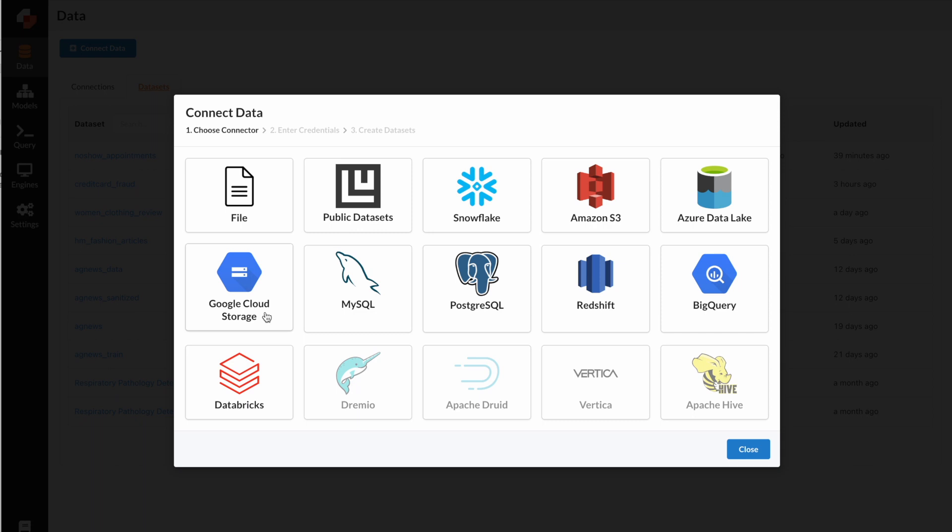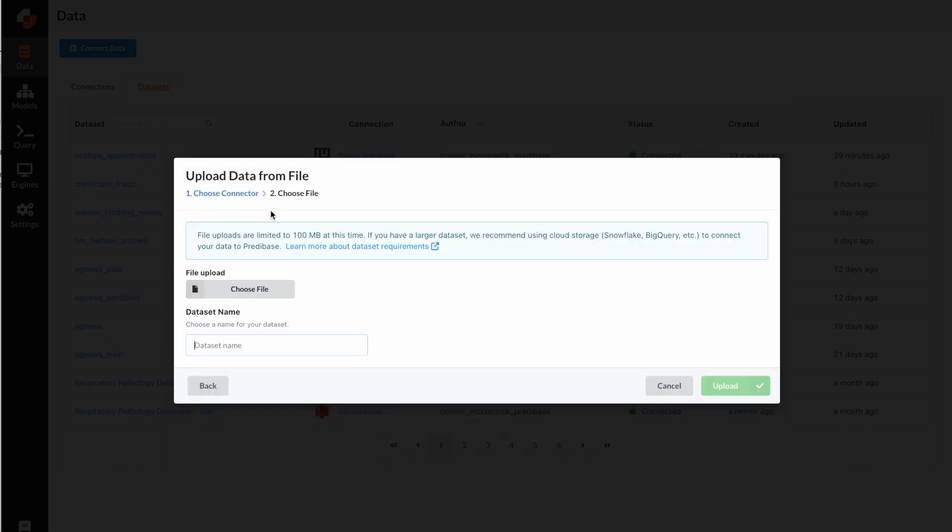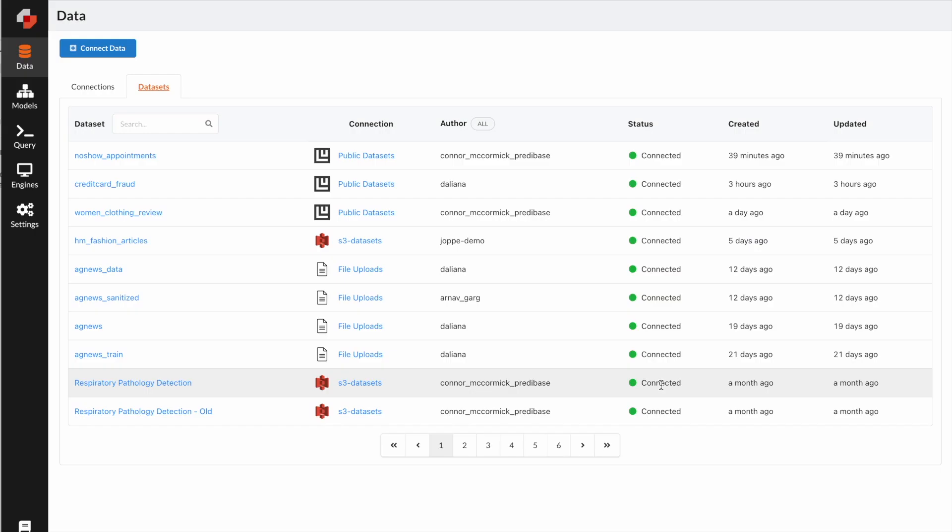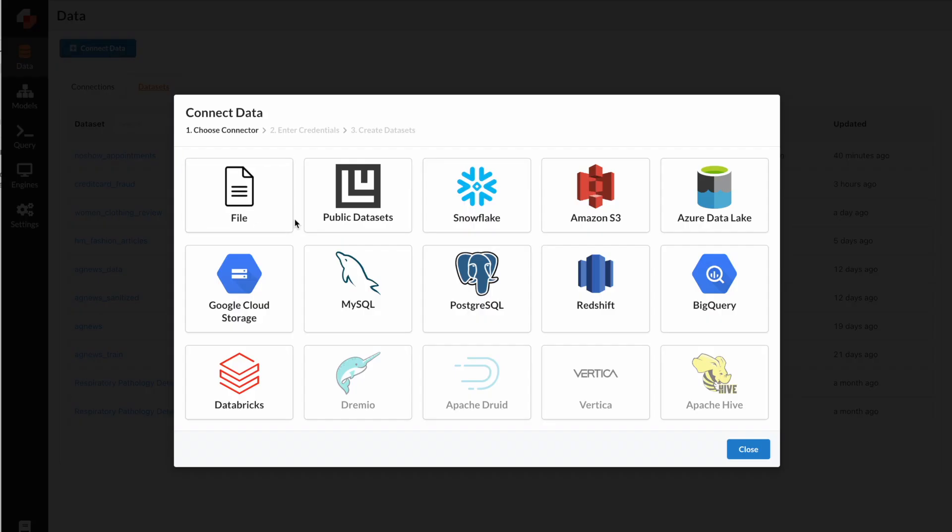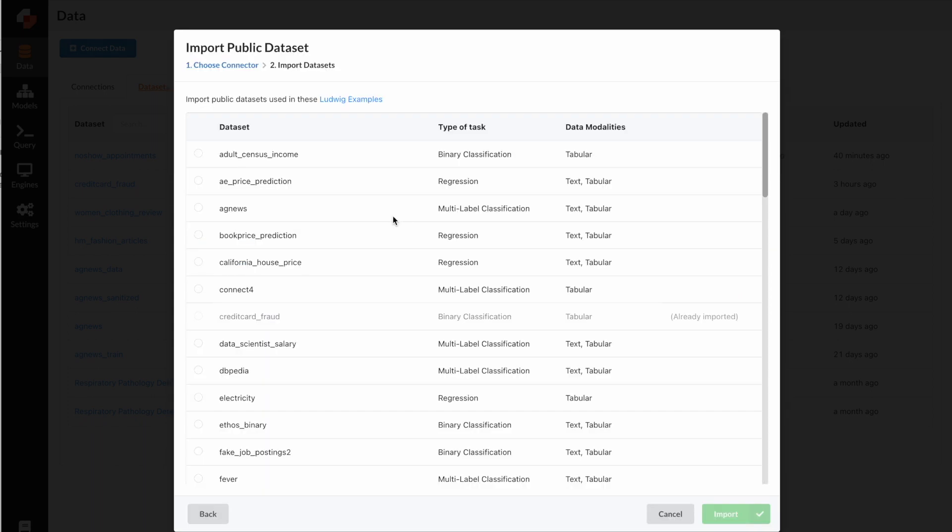Today we're going to use a credit card dataset originally from Kaggle. We made this dataset available in Ludwig, which is the open source project behind Predibase algorithms. There are a lot of datasets we added in Ludwig, and you can easily access them through Predibase. To use the credit card dataset, click public datasets here, and then you will find the credit card dataset.